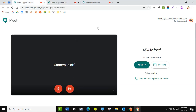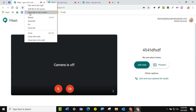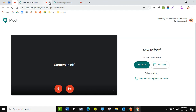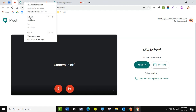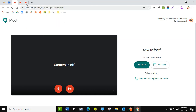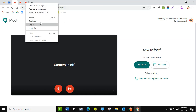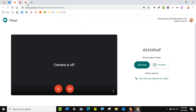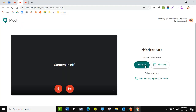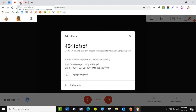Another pro tip: I like to pin my tabs. If I right-click and pin a tab, notice it takes the X away, so I'm way less likely to hit X by mistake. I can also unpin them when I don't want them anymore. When I'm ready: join, join, and join. Now my students can come in and start using the breakout rooms.